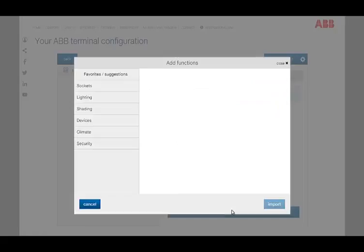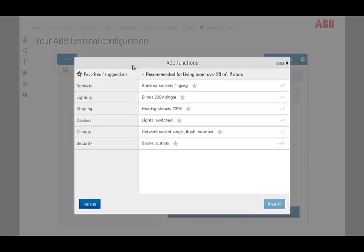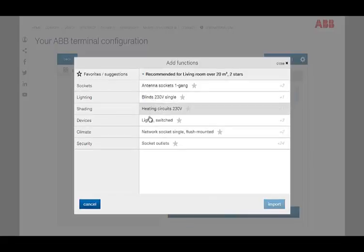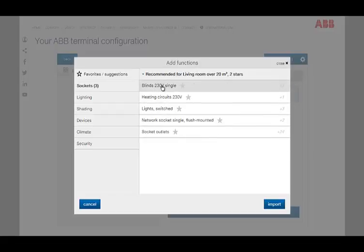Provided that you have selected a room type and an installation value, typical room functions which can be added to the appropriate room are suggested now. Alternatively, all desired functions can be added manually.